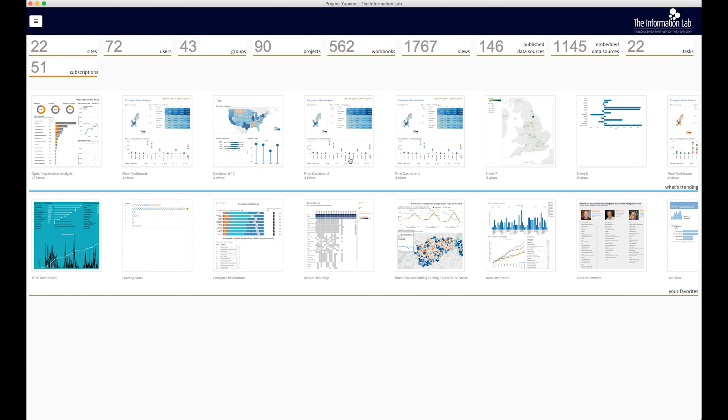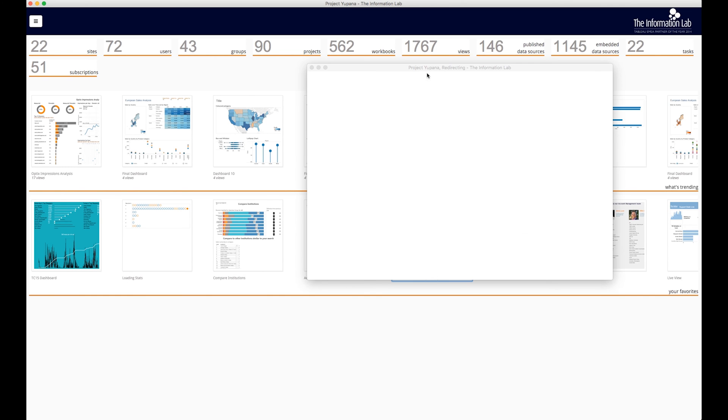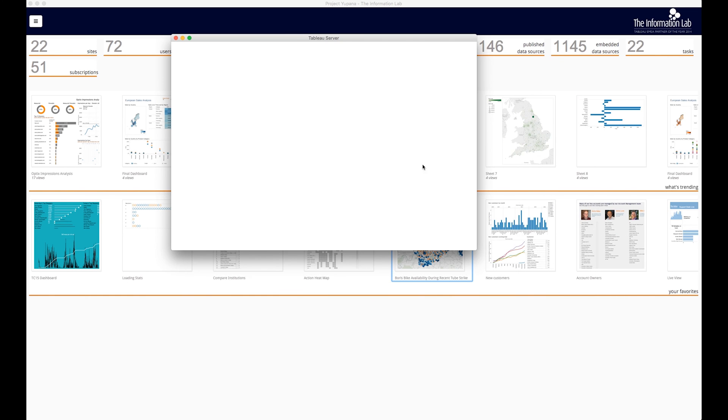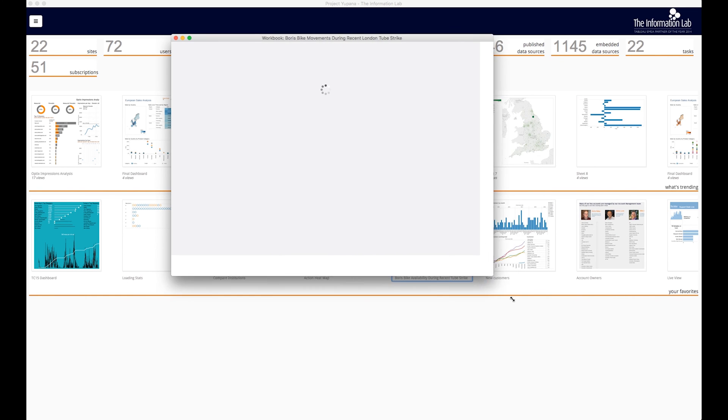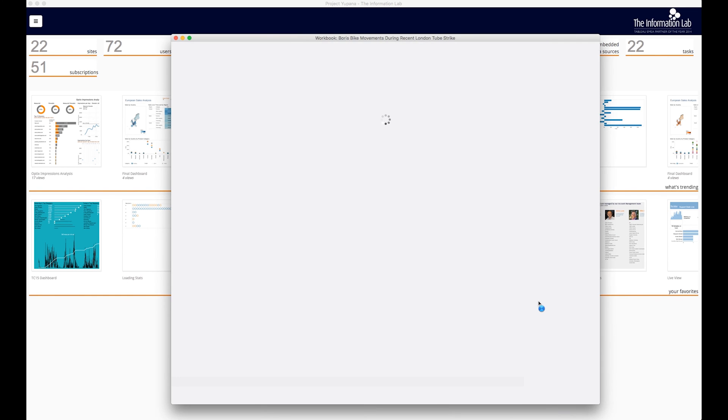Yapana makes full use of new server stats features found in 9.3 and shows you what's trending across all sites you have access to on your server.